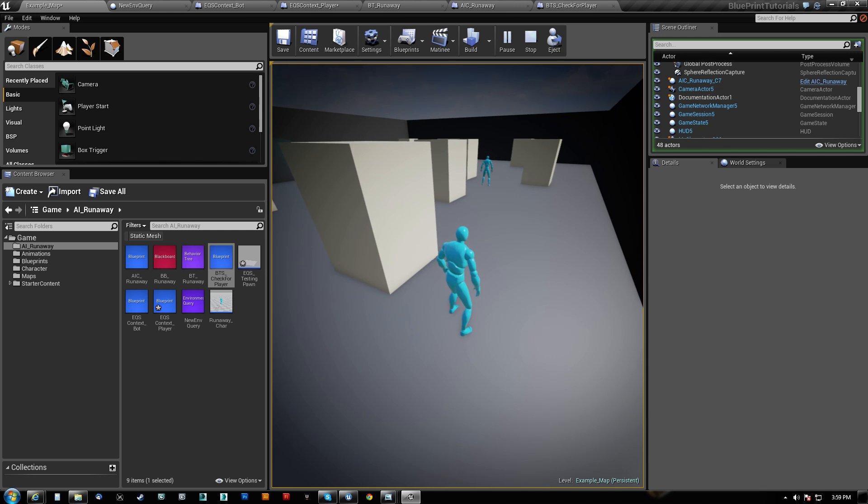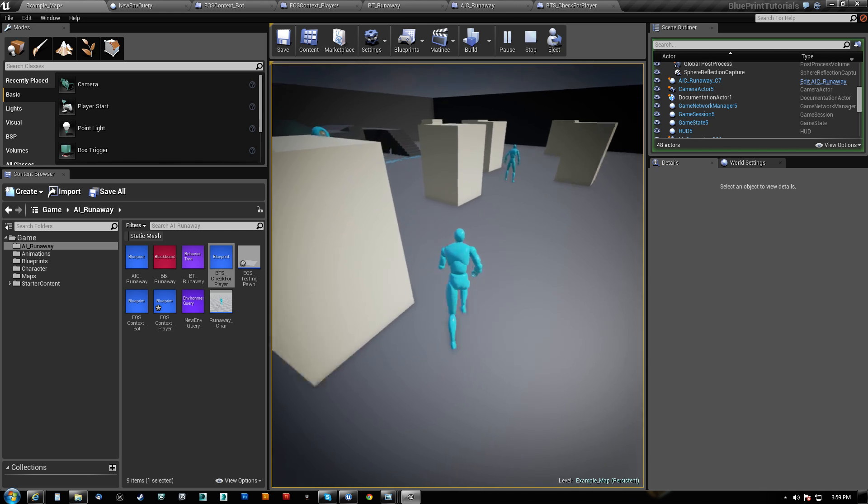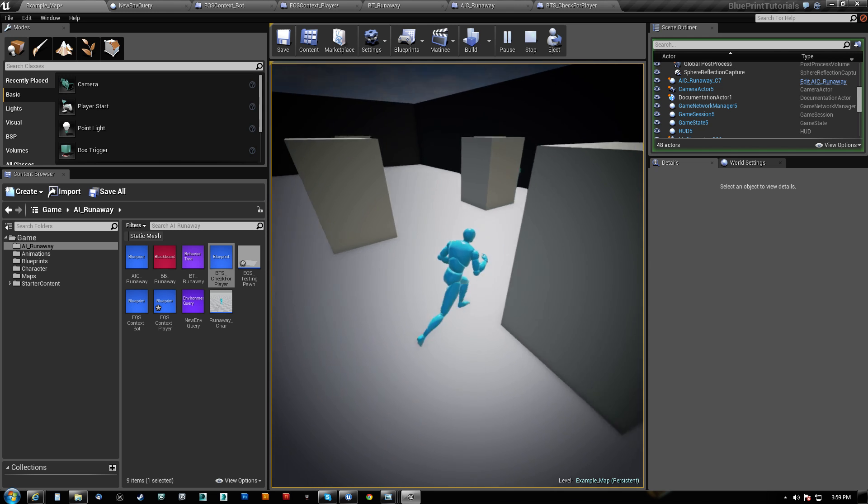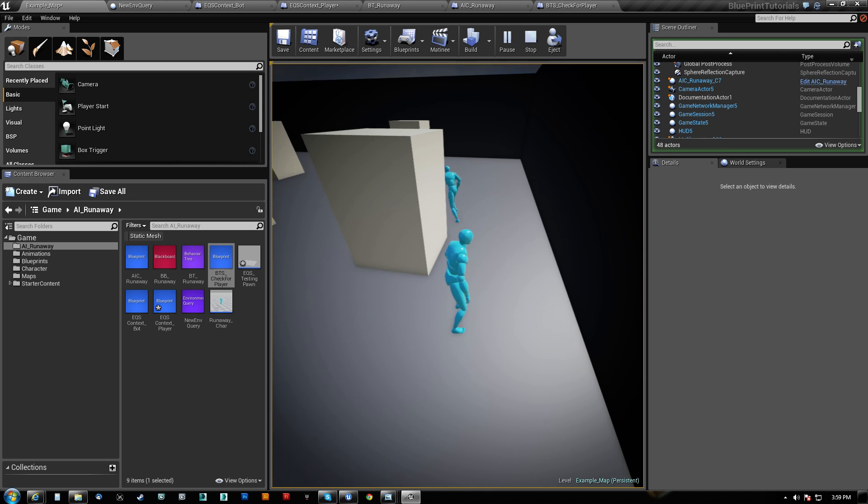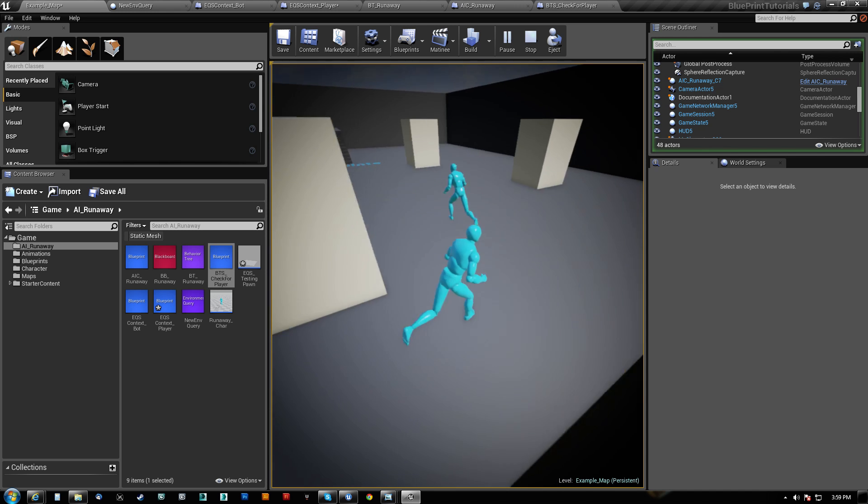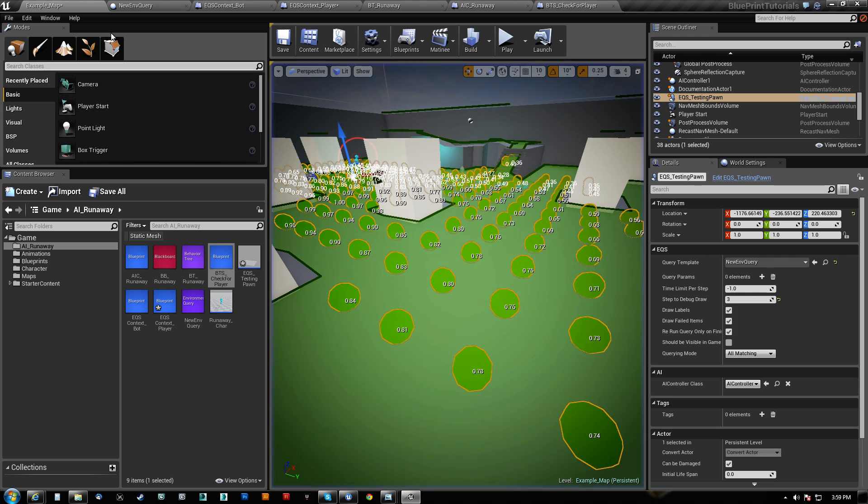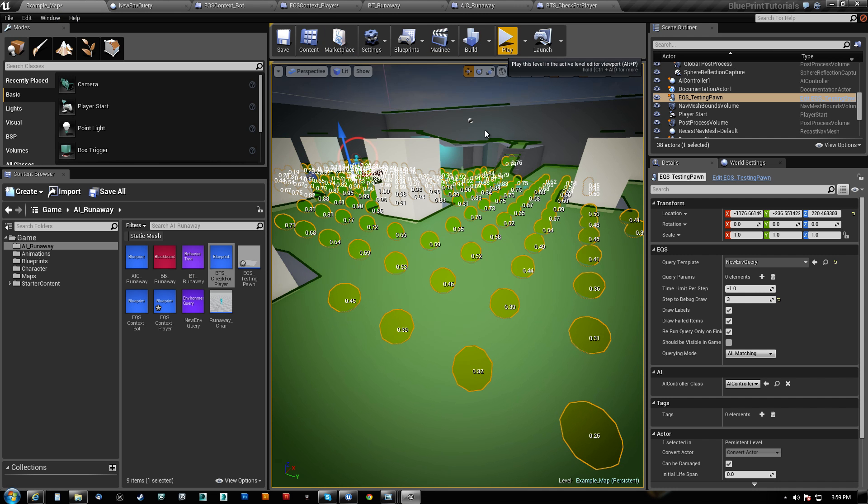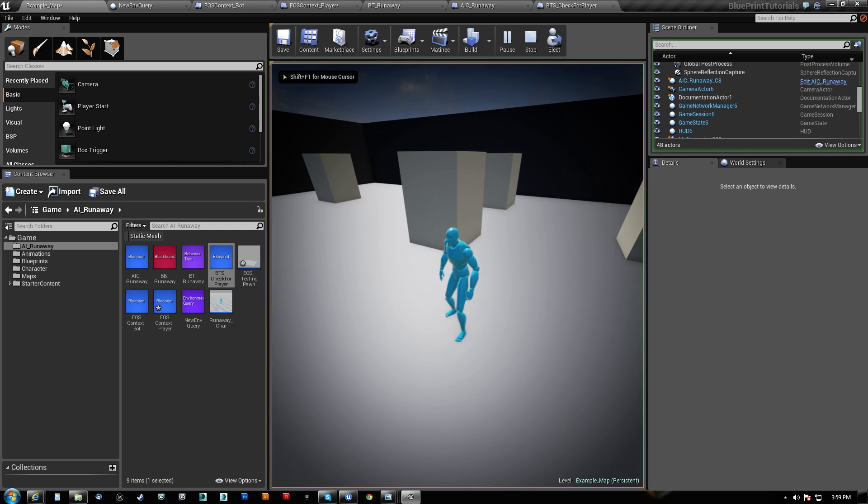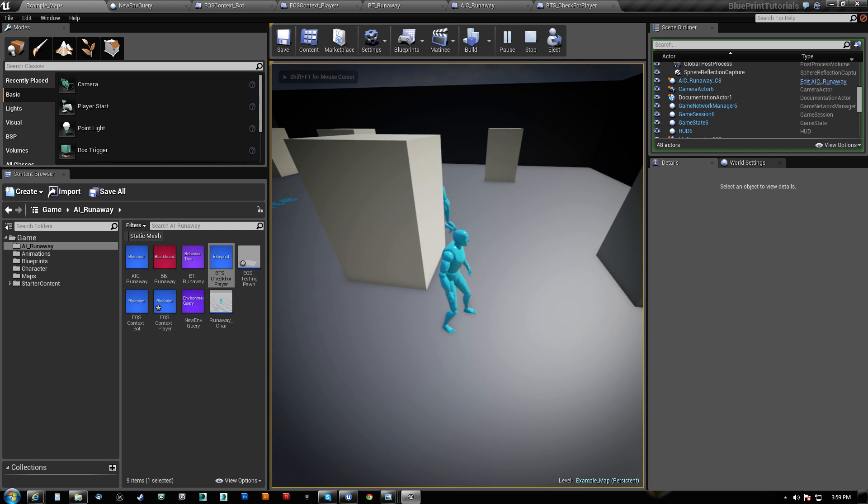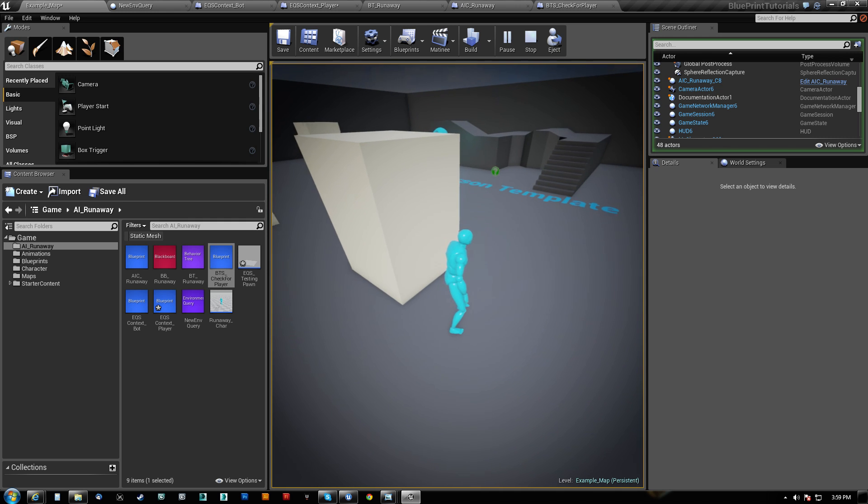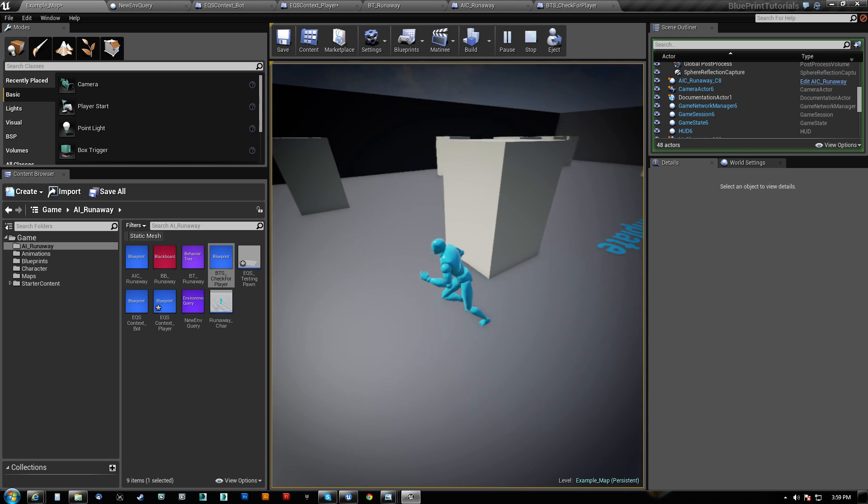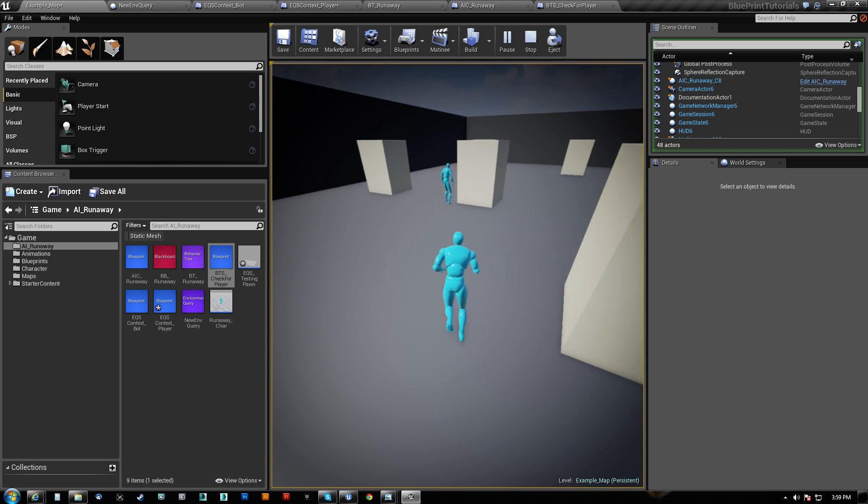See, now, in this case, he couldn't find one that was right on that edge. Now, the other thing you could do, too, is on the distance to player here, you could actually tell him to prefer the closest one. So now he'll try to find the closest point to me. See, he just goes, like, right around the corner.